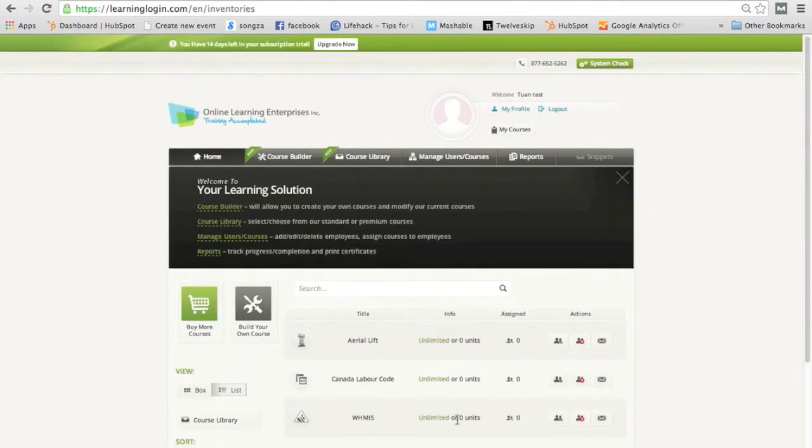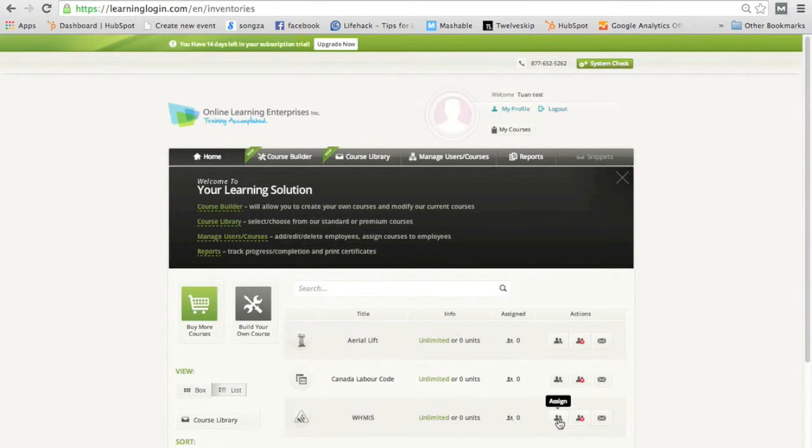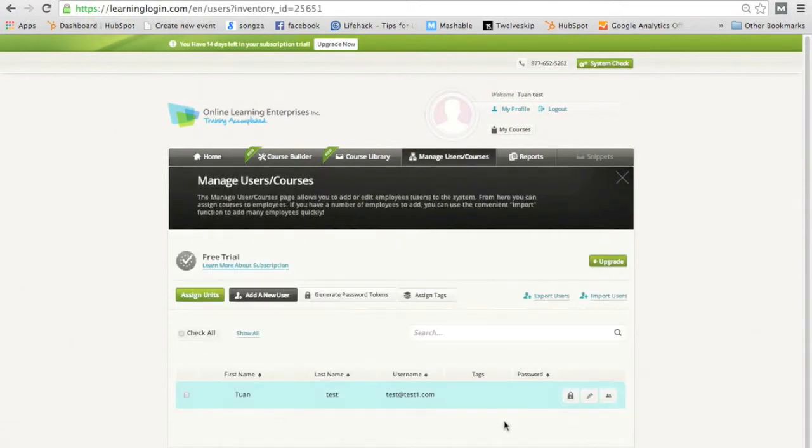So there you see it. From here, you can assign right here, or you can go to manage users and courses. So let's go assign. And you'll choose your name.